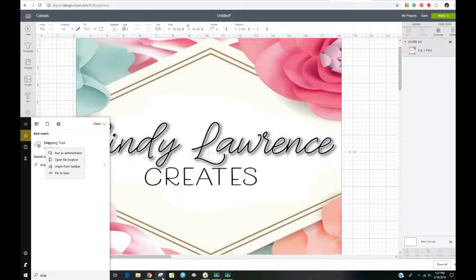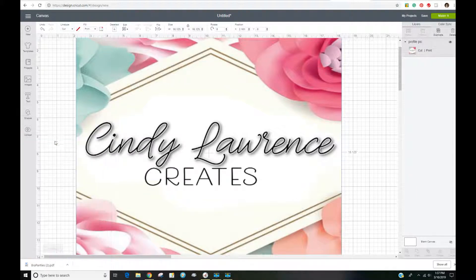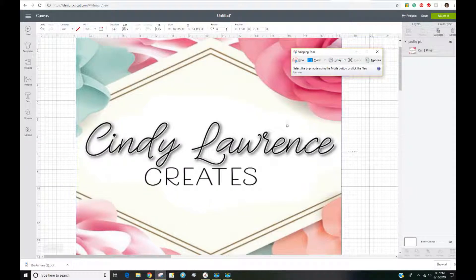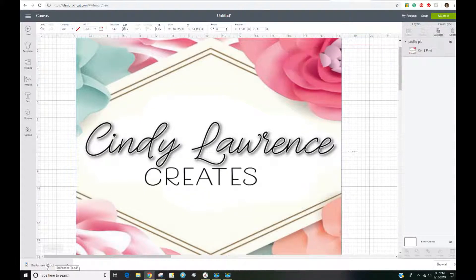It is already pinned to the taskbar so that option doesn't show, but it will appear in this location. I leave it pinned because I use it a lot. I'm going to go ahead and open it — this is how it comes up on screen. The next thing I want to do is open the PDF file that I have downloaded onto the computer.